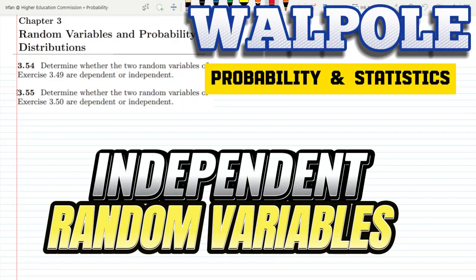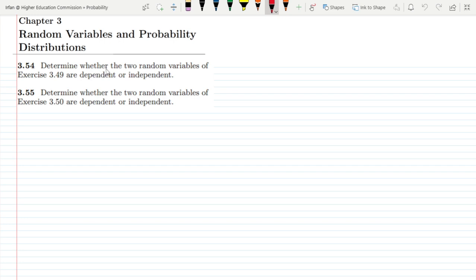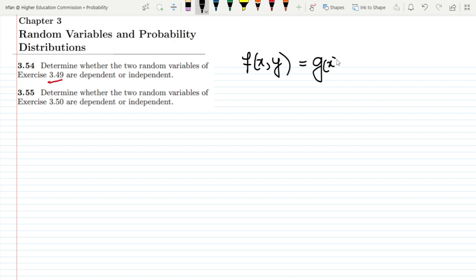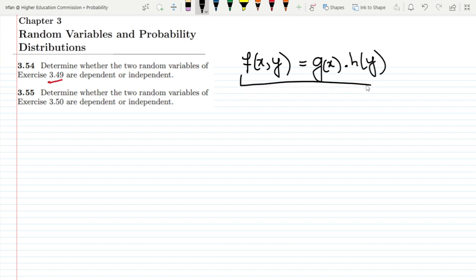Hello guys. This is question 3.54, in which we have to determine whether the two random variables of exercise 3.49 are dependent or independent. The two random variables are independent if and only if f(x,y), which is the joint probability distribution, is equal to g(x) multiplied by h(y). If this condition holds for all values of x and y, then those random variables are independent of each other.